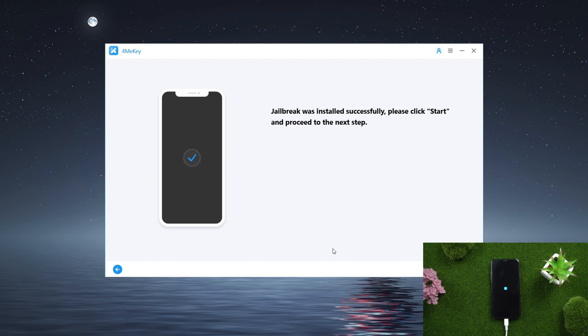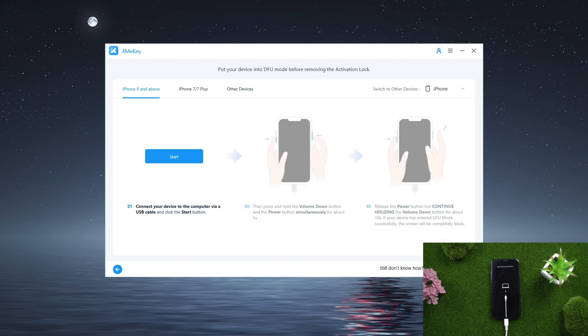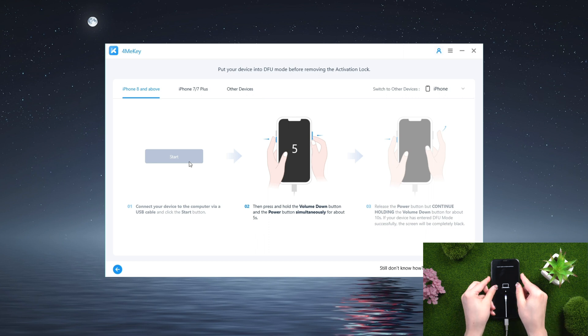After successfully installing jailbreak, click start to move on to the next step. Then follow the guide to restart the DFU mode on your device.